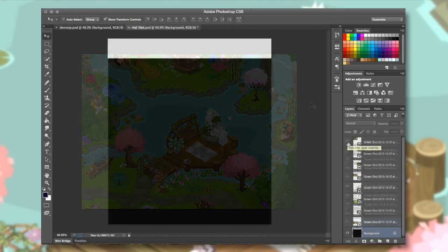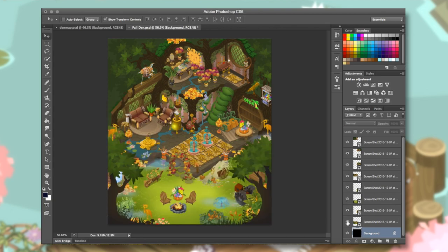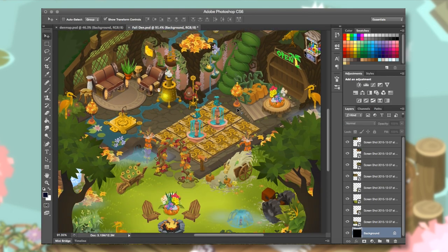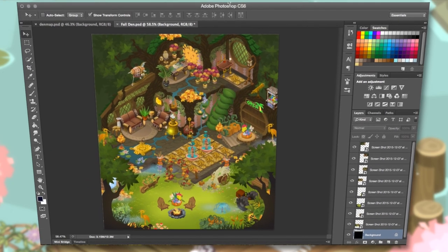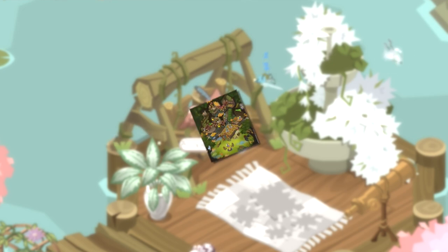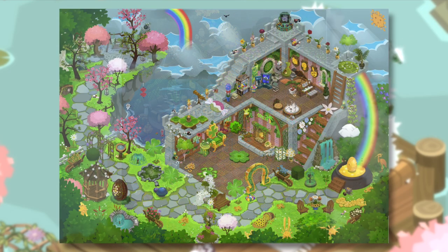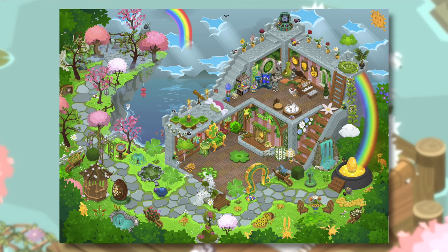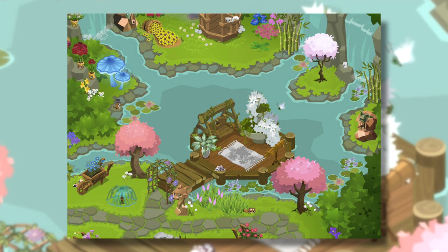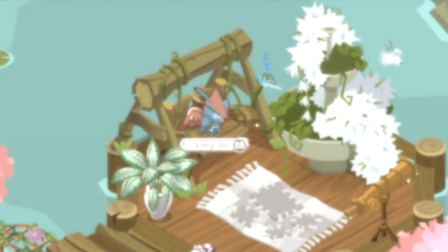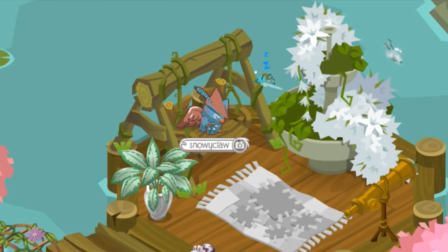I've done this for a couple of my dens — one is the fall den, where I have a steampunk and fall theme and wanted to remember what I made. They're kind of time-consuming, but it's fun to have a little overview you can use as a computer background, in a picture, or share on the internet. AJHQ has been doing competitions with various den maps, which has been great for seeing them interact with community trends. Hopefully this was a helpful tutorial — I look forward to seeing your den maps! Stop by my den any time; I leave it unlocked and it has a river race and all that fun stuff. Happy jamming!